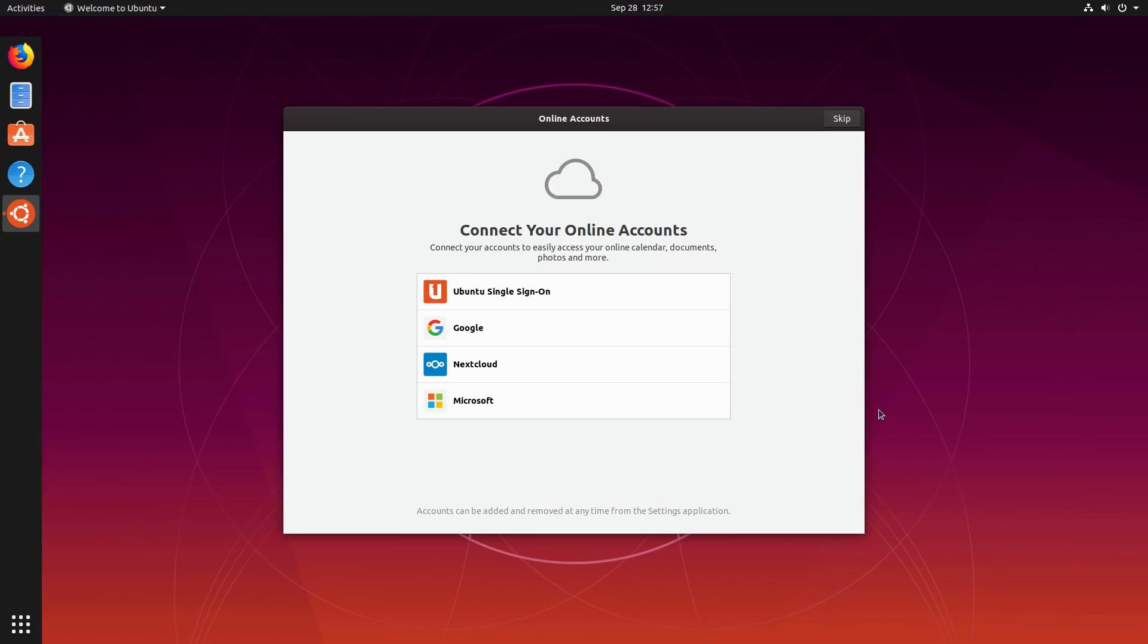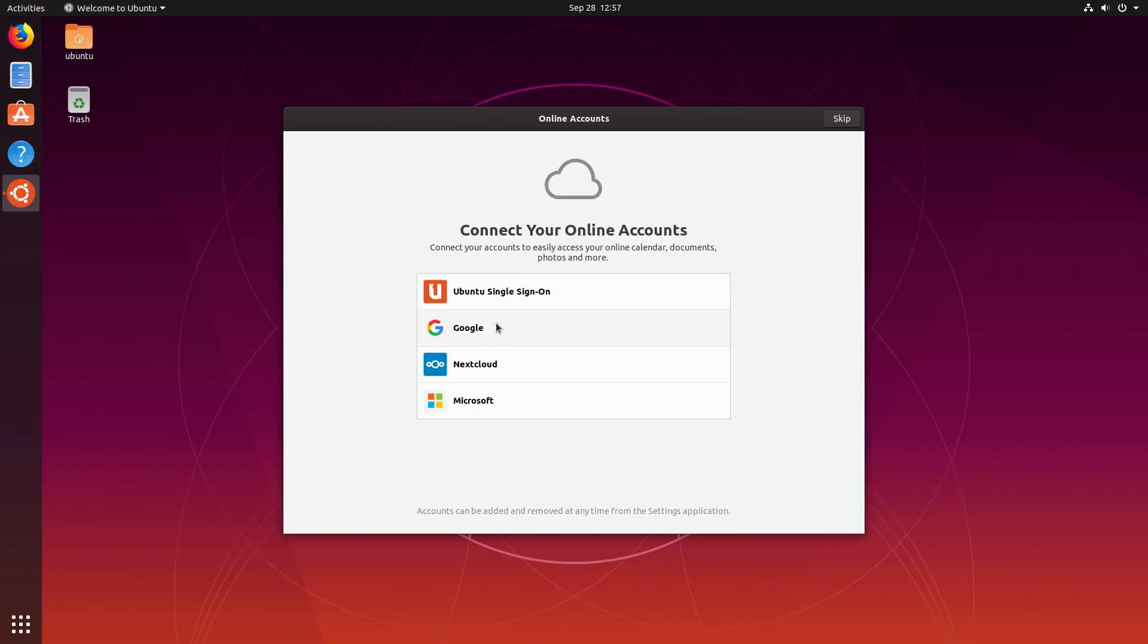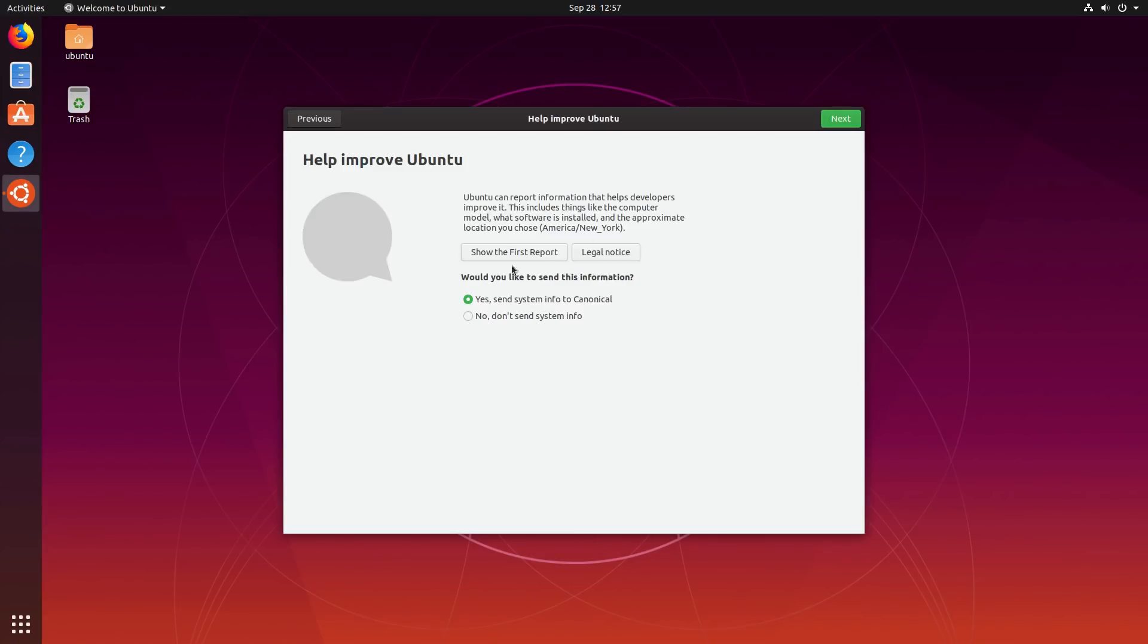All right, go ahead and log in with a super secret password. On first install, we're going to get some pop-up screens walking us through some basic settings. Here you can connect your online accounts. We have Ubuntu single sign-on, Google, Nextcloud, and Microsoft. I am so glad that they got rid of Facebook.